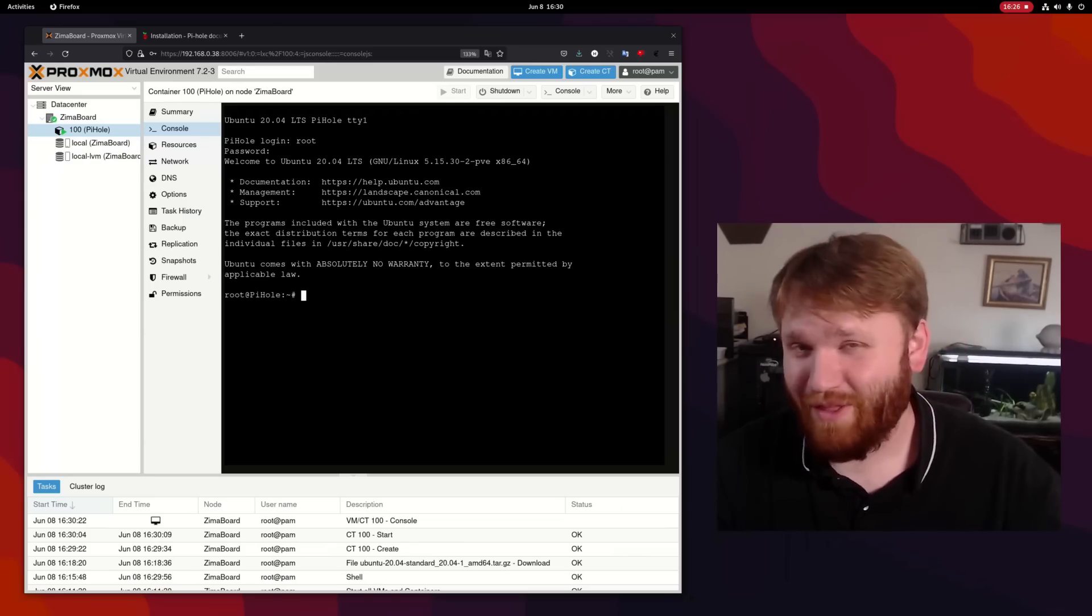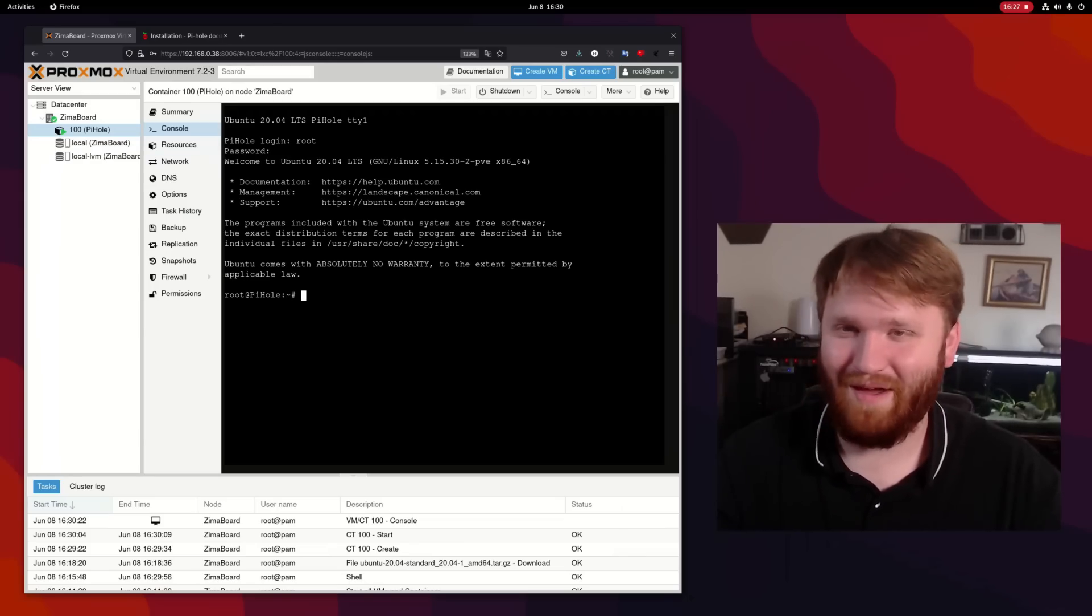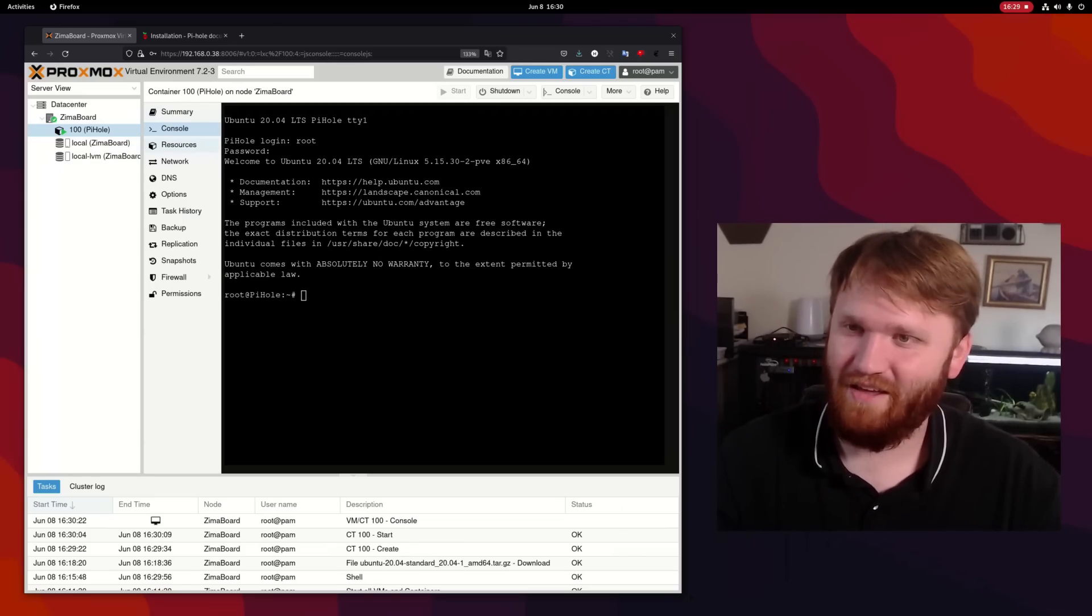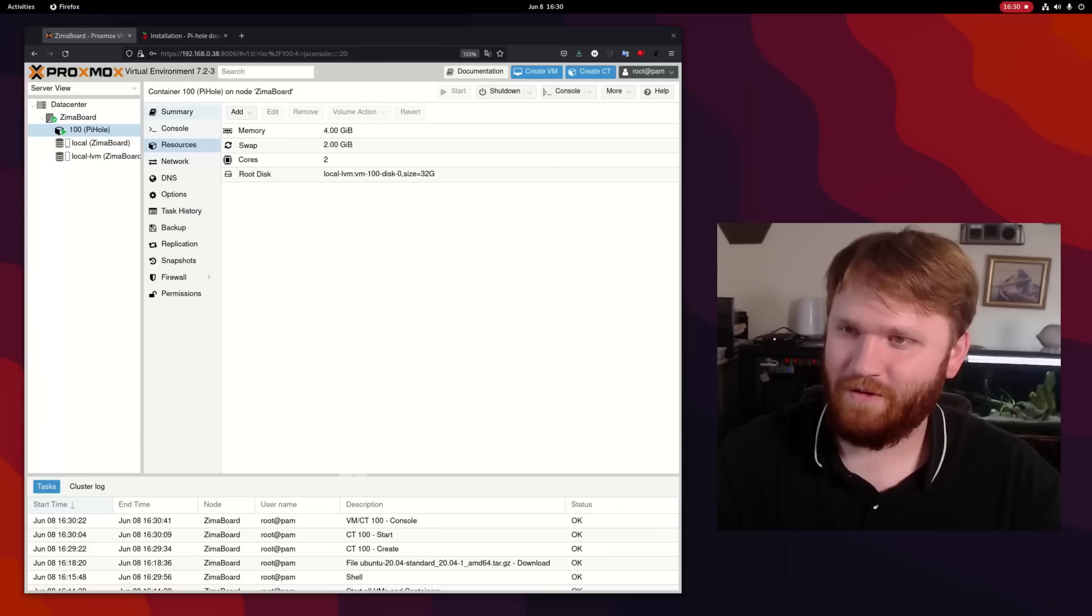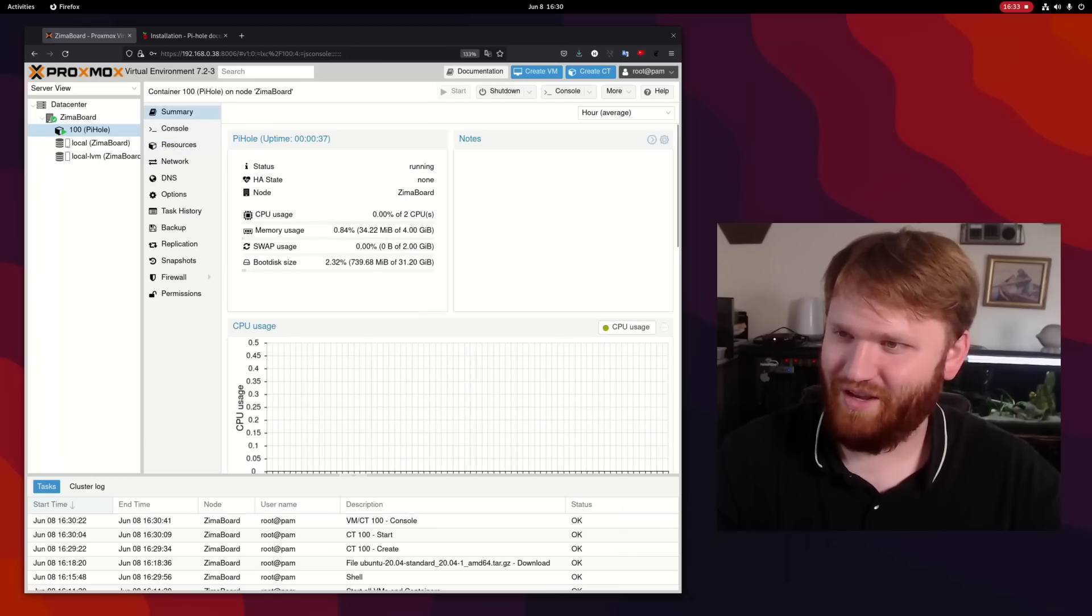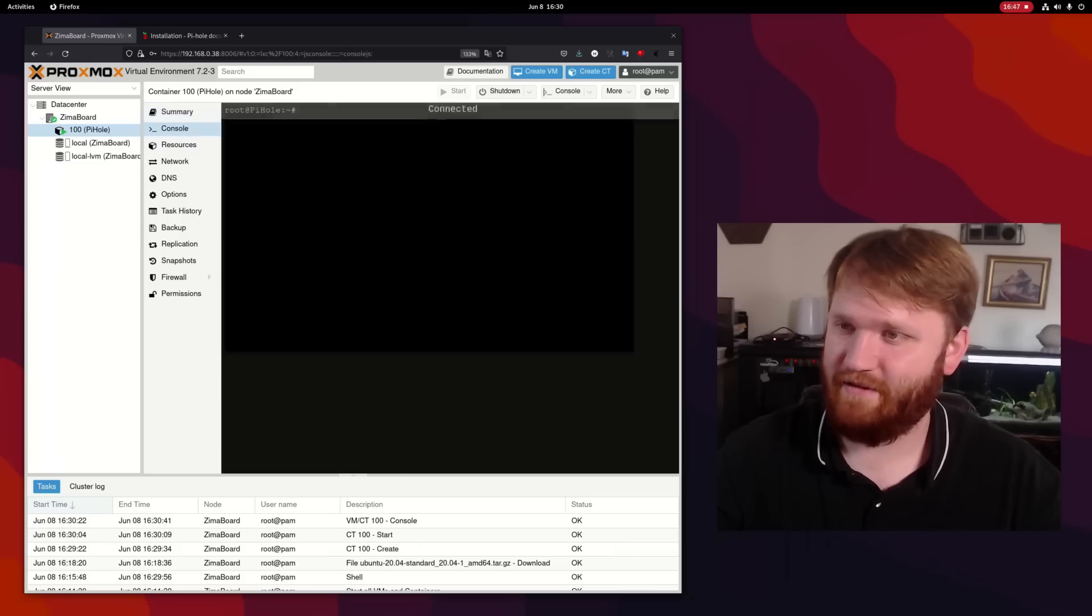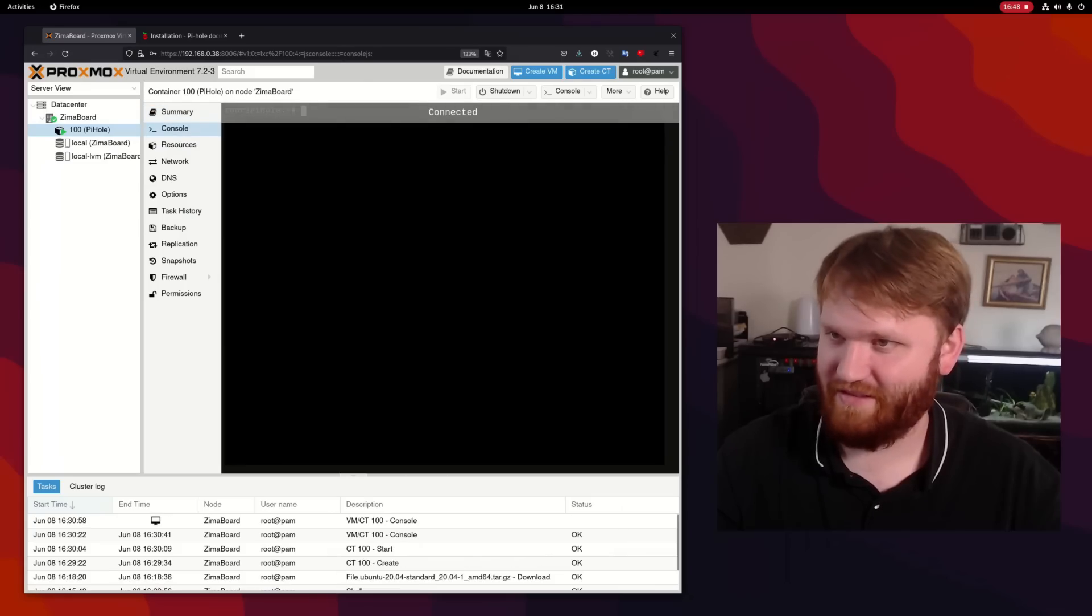We are now in. And the really cool thing about these containers is if we go over to summary here, we can see right now it's using almost none of the CPU, that's expected. But on boot, it's only using 34 megabytes of the four gigabytes of RAM and just under a gig of total boot disk size. Absolutely fantastic.